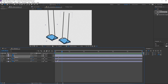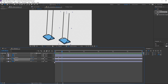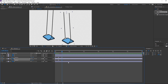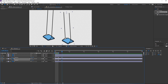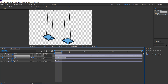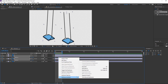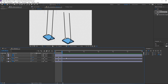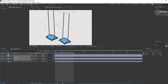Select the first keyframe, Ctrl+C and Ctrl+V, then Ctrl+C and Ctrl+V again. Select all keyframes, right-click, and choose Keyframe Assistant — Easy Ease. Then select all keyframes, hold Alt, and move to the right. Let's see how it looks.